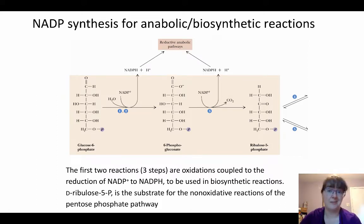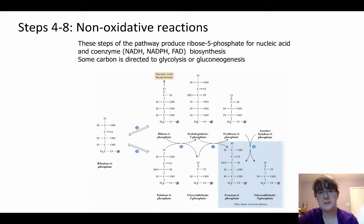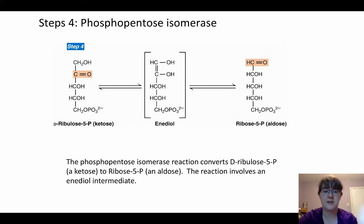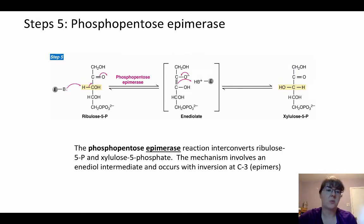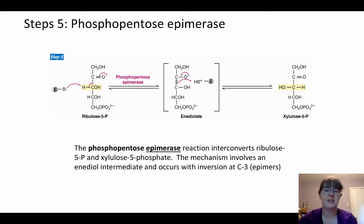We still get other products that we're going to look at in the next steps. The next set of steps are the non-oxidative reactions. These will produce ribose-5-phosphate for nucleic acid synthesis as well as coenzyme biosynthesis, and they can direct those ending carbons to either glycolysis or gluconeogenesis depending on what's more useful. A phosphopentose isomerase will take ribulose-5-phosphate with an enediol intermediate to ribose-5-phosphate. Step five starts with that same substrate, ribulose-5-phosphate, and with an enediolate intermediate winds up with xylulose-5-phosphate.